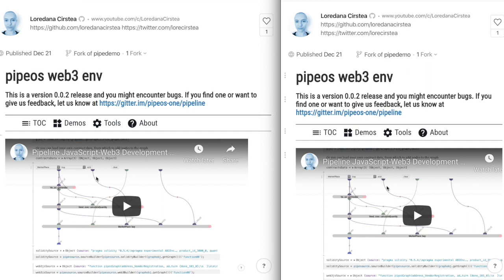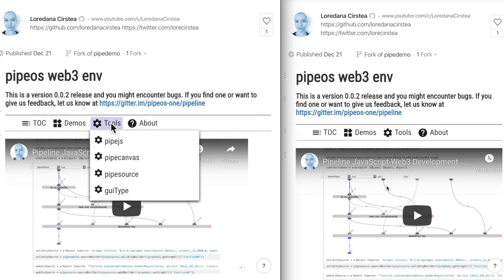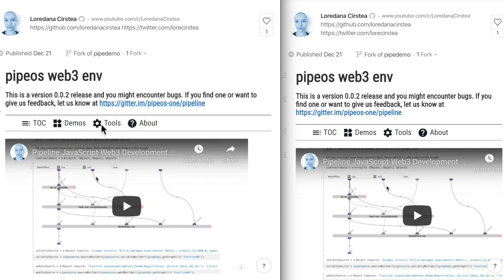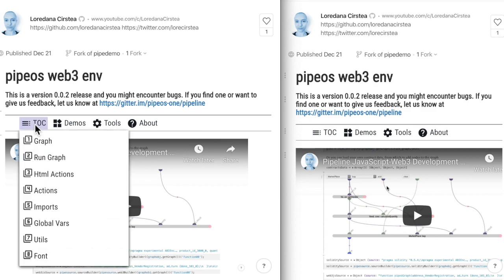You can find our current pipeline tools in the menu and links to our chat, demos, source code and more, and you can also see the table of contents and navigate through the page.